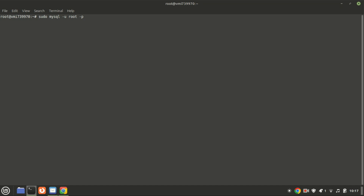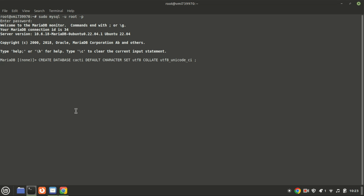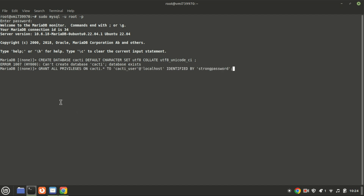Let's create a database and a user specifically for Cacti. Log into MariaDB with this command. Run the following SQL commands to create the Cacti database. Grant the necessary permissions, and make sure to replace 'strong_password' with a secure password of your choice.